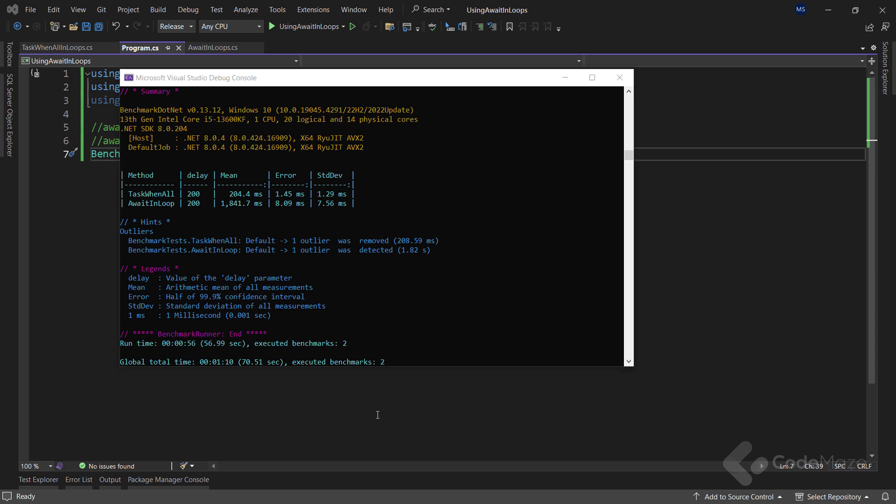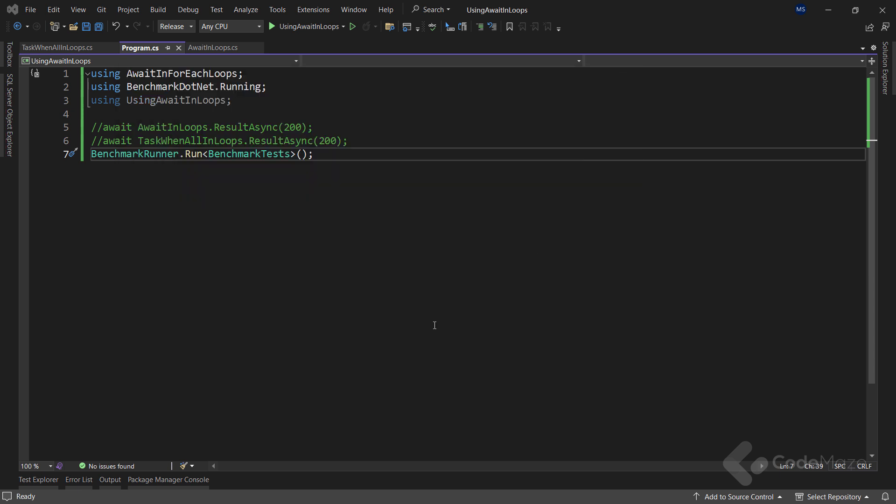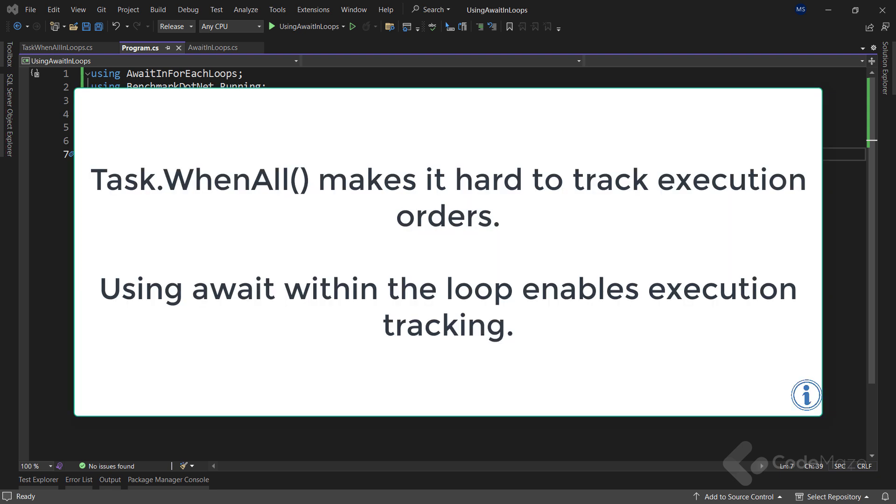Now, we had to pay attention to some tradeoffs here. Task.WhenAll makes it hard to track execution orders as operations may be done in parallel. On the other hand, using await within the loop enables execution tracking by waiting for completion before moving to the next iteration.